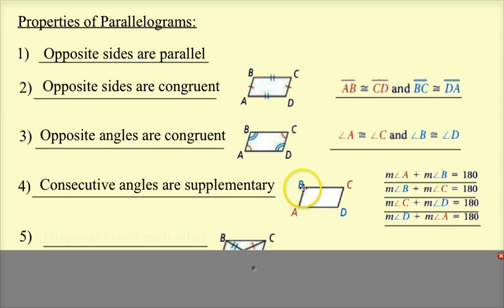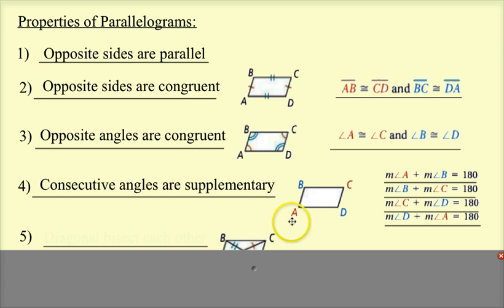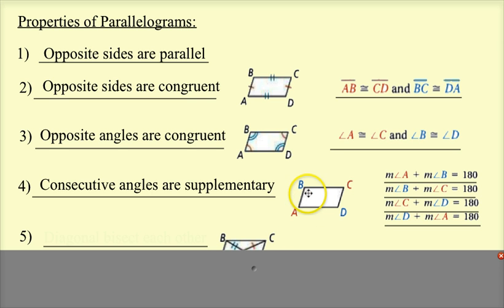That actually makes sense, because BC and AD were parallel, so line AB is a transversal. A and B are really just same-side interior angles, and those are supplementary. So consecutive angles are supplementary.